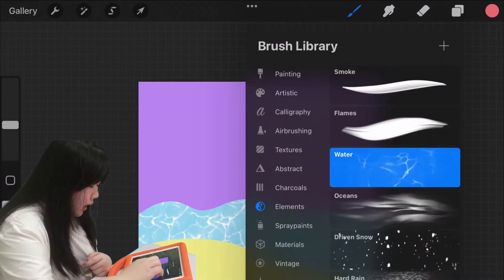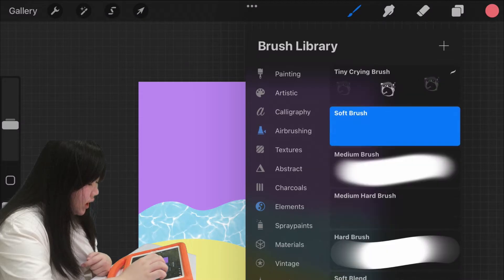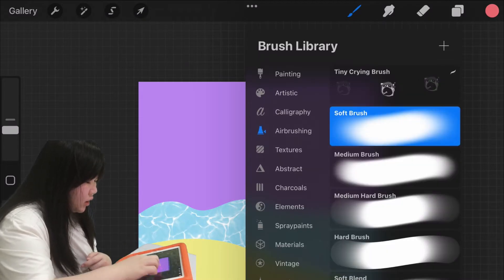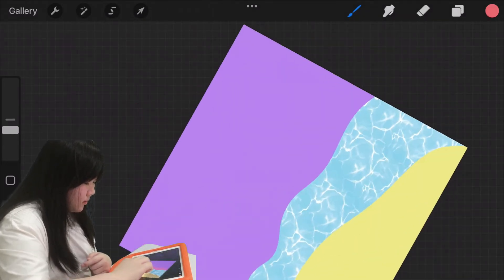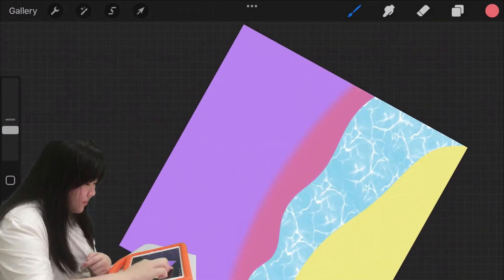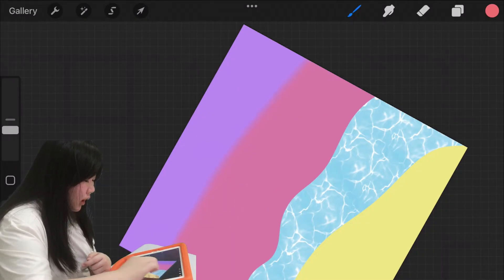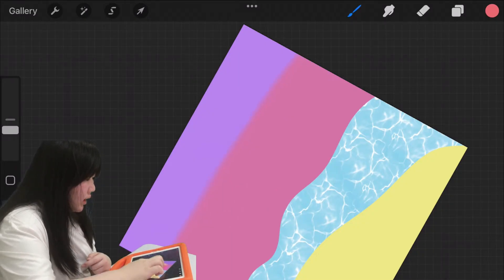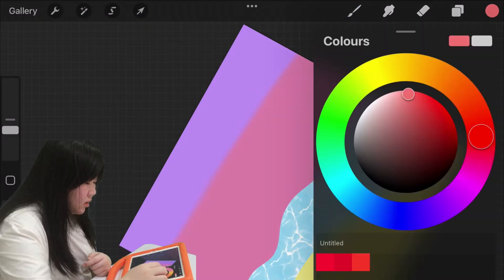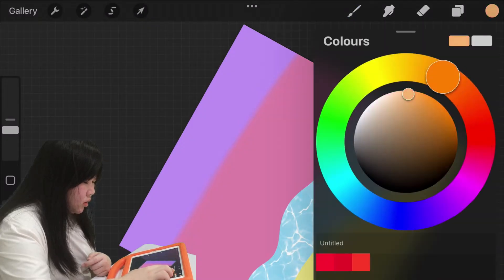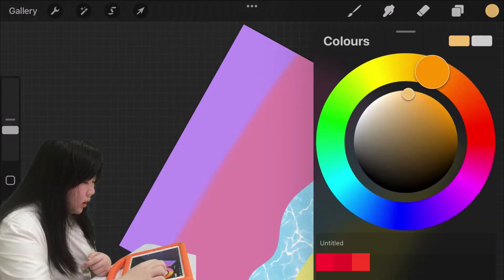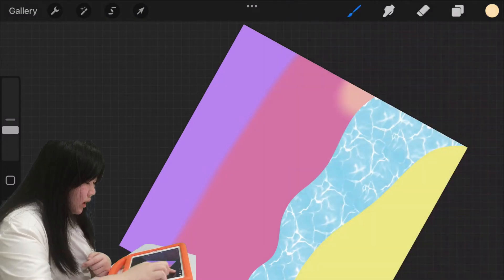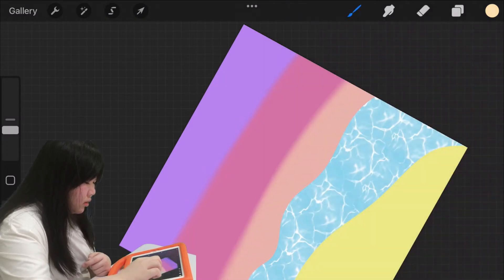Now go to your brush section and select the soft brush. Now color it, and then stop. Now the orange one, color it in, and then stop.